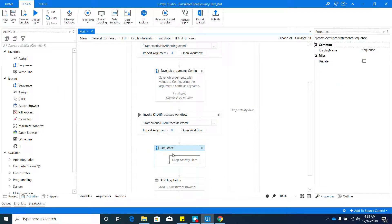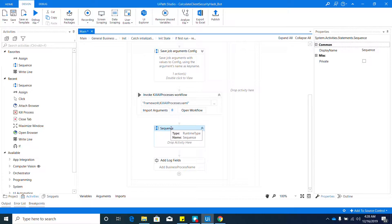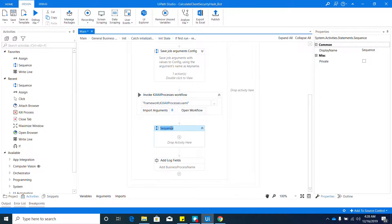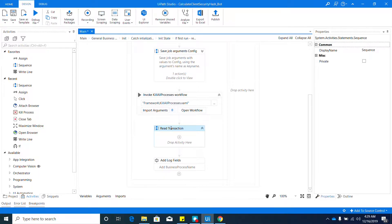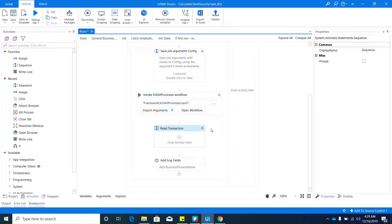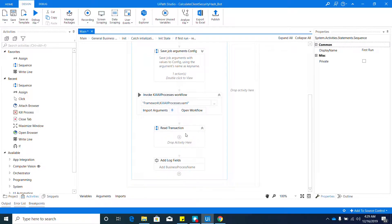Once you get that, just drag it below the 'Invoke Kill All Phrases'. It's much better if we can rename the sequence. Let's say 'Read Transaction', because what it will basically do is read all the data—all the calculate client security hash data from the work items of System One application.